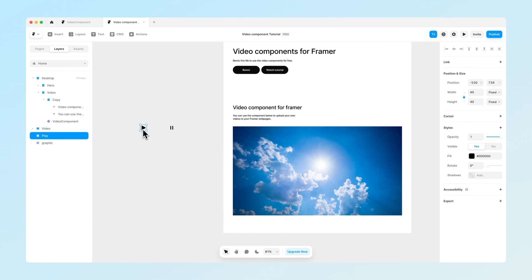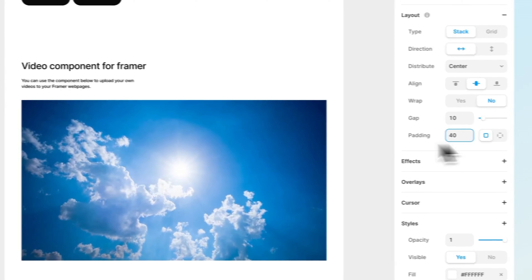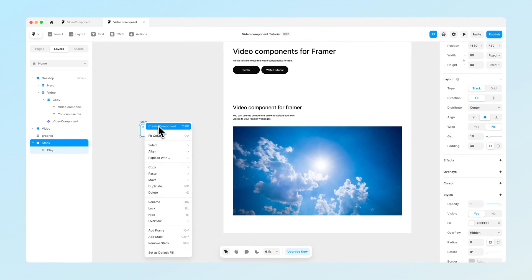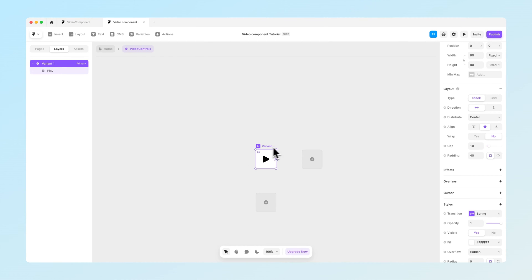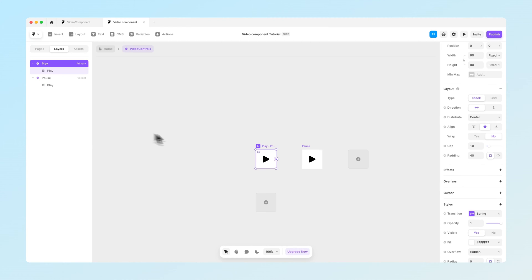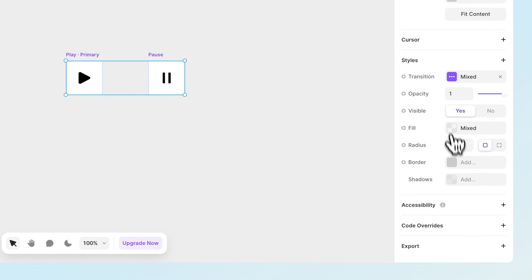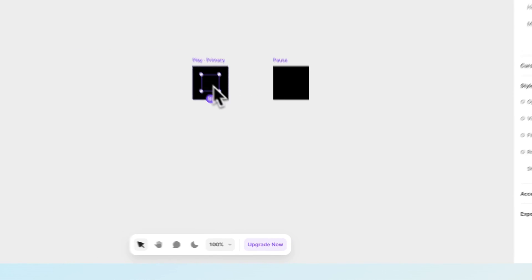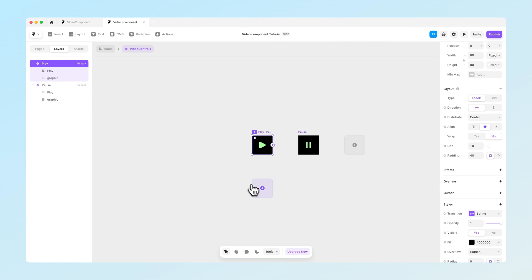Now we want to create the controls for our video. Let's go back to where we have the icons, create a new stack on top of the play icon, and give it a padding of 40. Select that and create a component — let's call this one 'video controls'. Here we want to create two variants: the first one called 'play' and the second variant 'pause'. Let's take the pause icon and place it inside, and now we can easily change the colors of both.